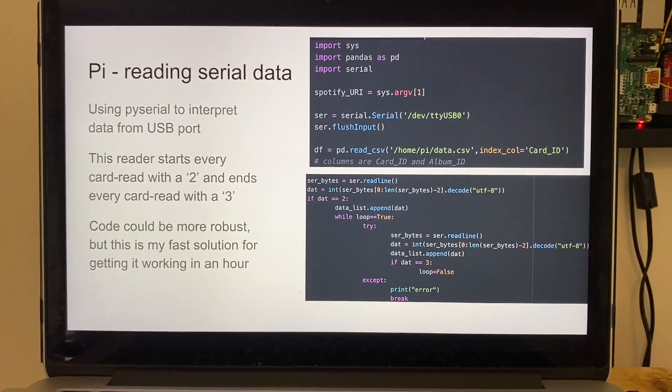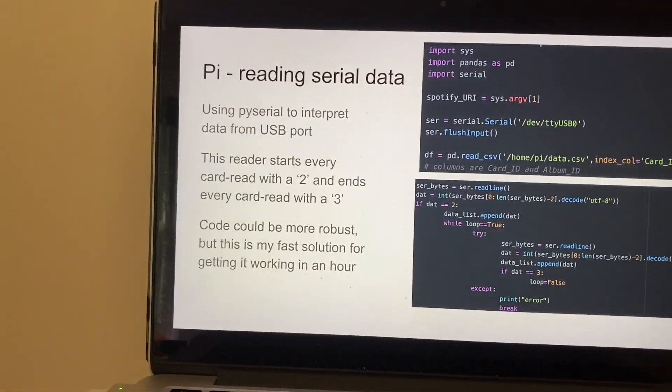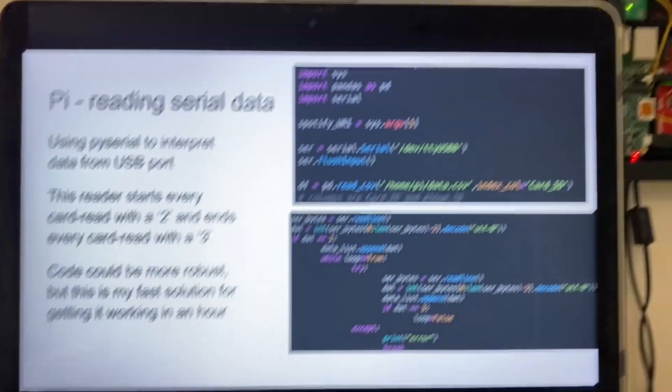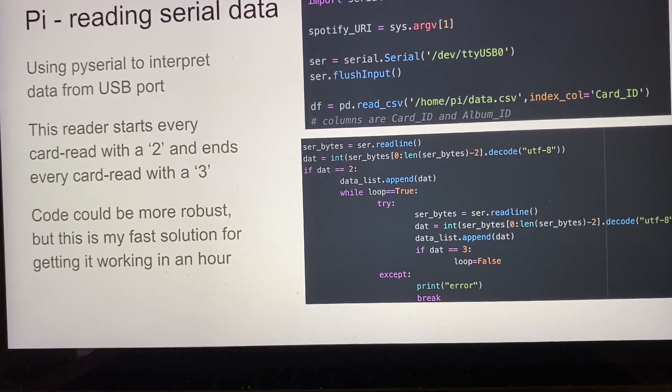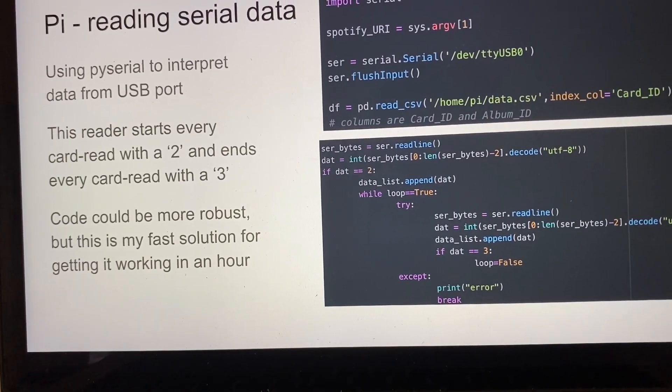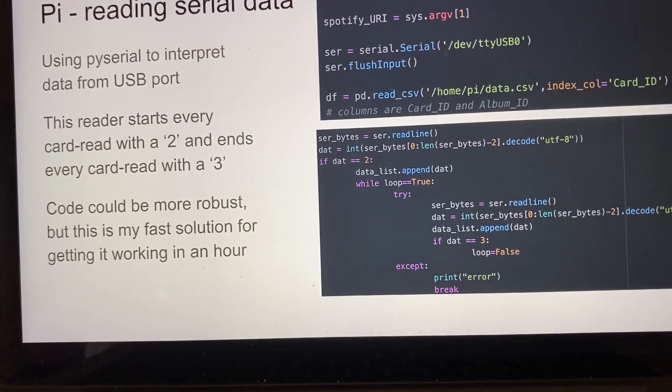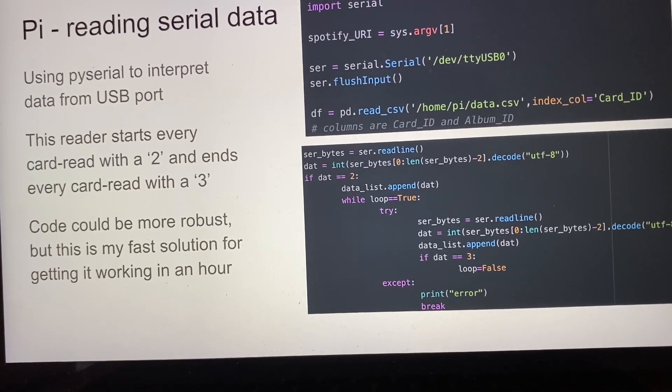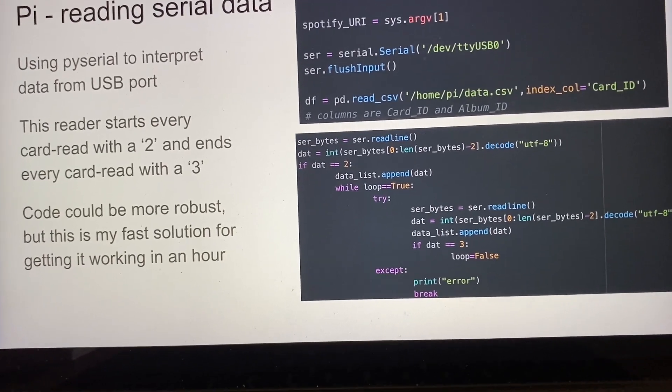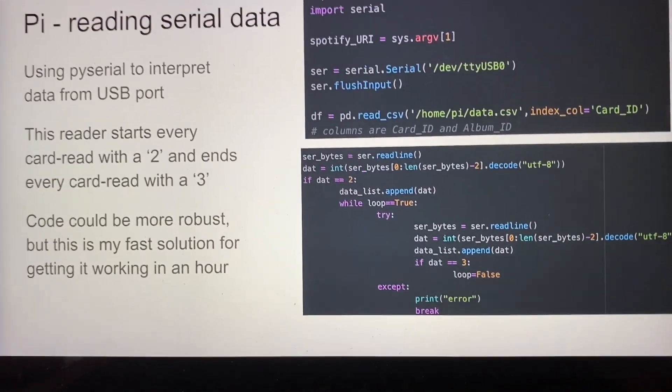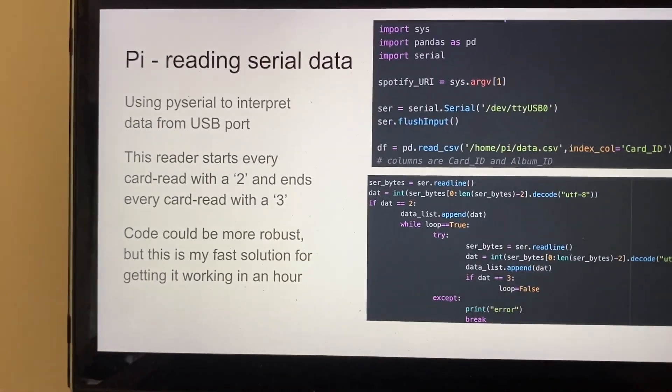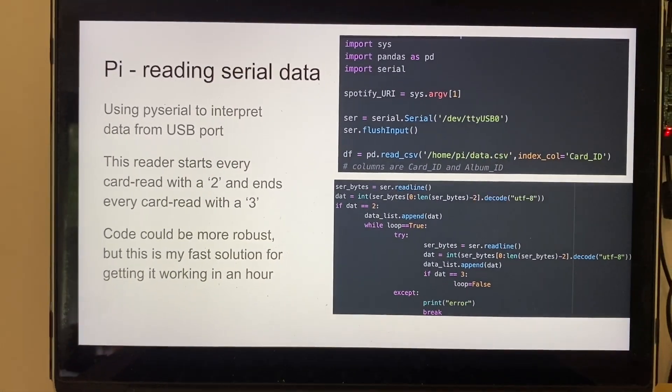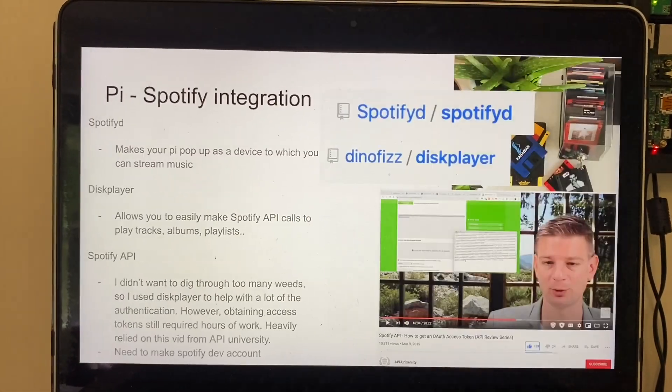Each card begins with a two and ends with a three according to this reader, so in all the Python code I have, all I'm doing is if the first byte it reads is equal to a two, then I know I'm beginning a card read, and then I can keep reading all the bytes until I get a three. Conveniently there's no threes in the middle of these card IDs, so code could definitely be more robust, but this only took a couple hours to get totally working so it's worth it.